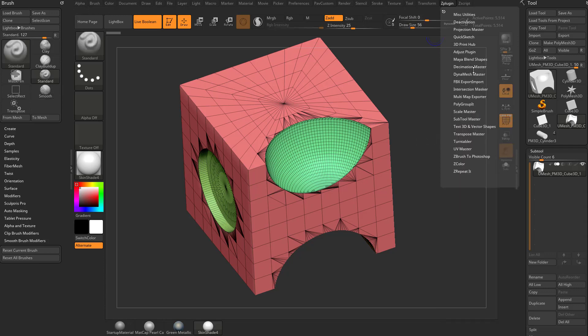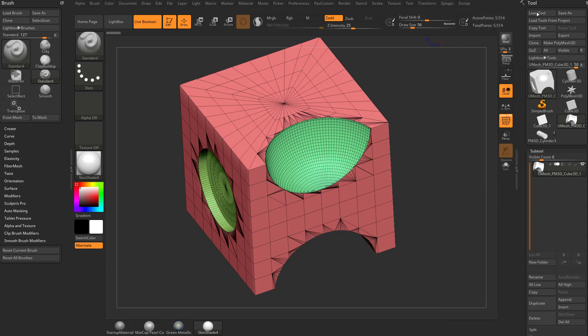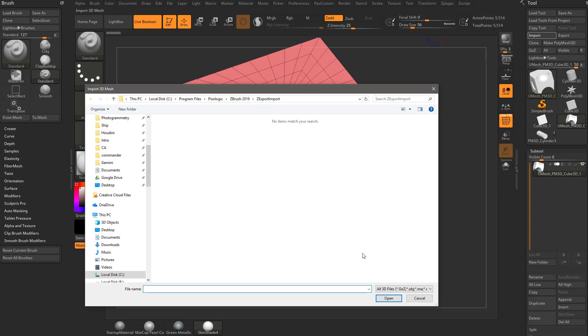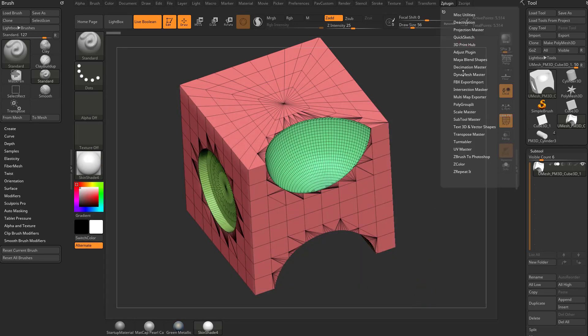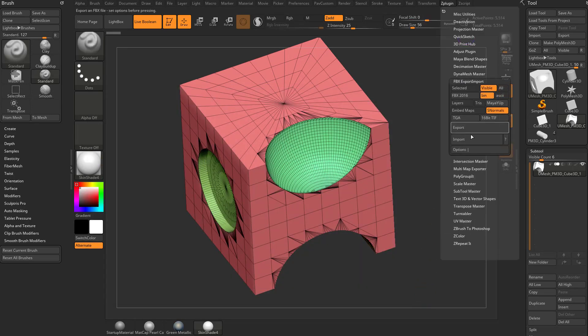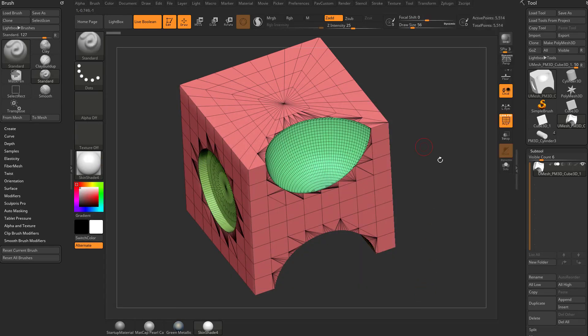Also if it exports like OBJs, of course all you have to do is go to Tool, Import, and that'll import OBJ files, or you can go to ZPlugin, FBX, and you can import FBX files.